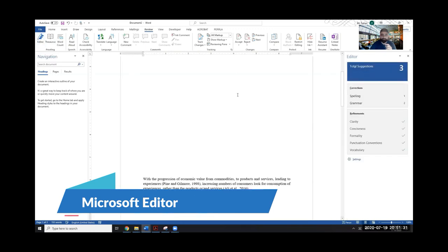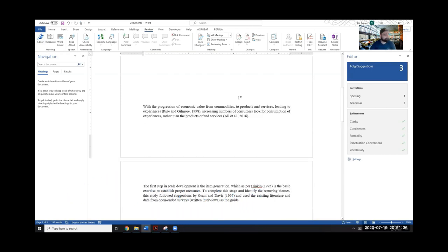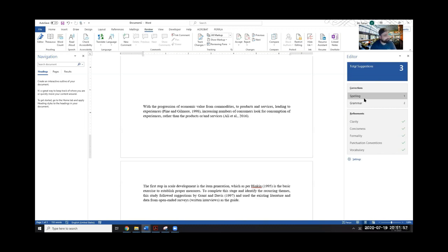You need to have something written on the document in order for the Editor to give you suggestions. It can give suggestions about spellings, grammar, clarity, and those types of things. There are some other softwares out there like Grammarly that can be used for these features, and maybe those are more powerful, but as an initial tool you can definitely use Microsoft Word's Editor and get some good results for your write-up.